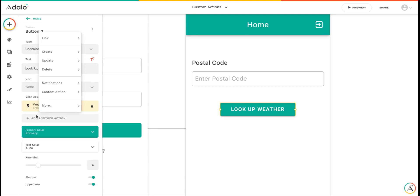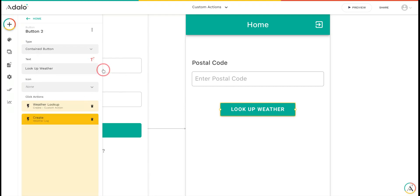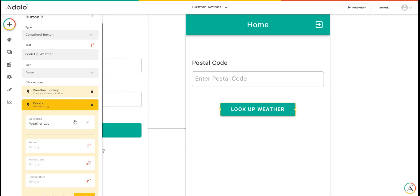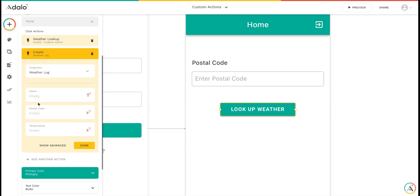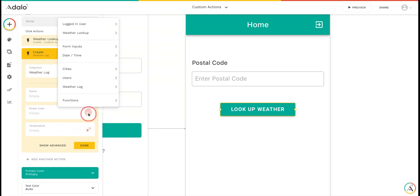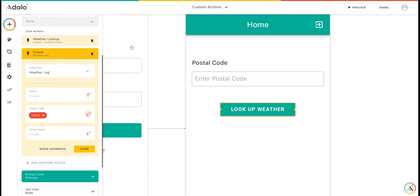In this case, I'm going to create a weather log record. Here I can save the postal code from the input. And here's where it gets exciting for the temperature.